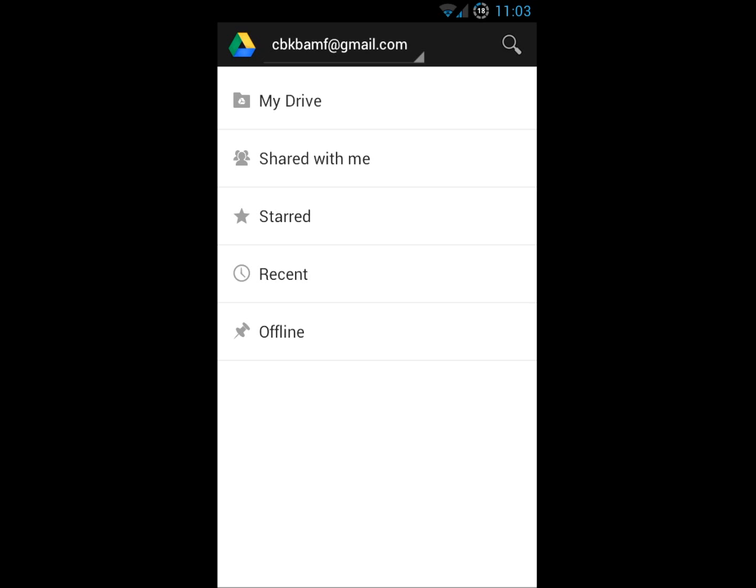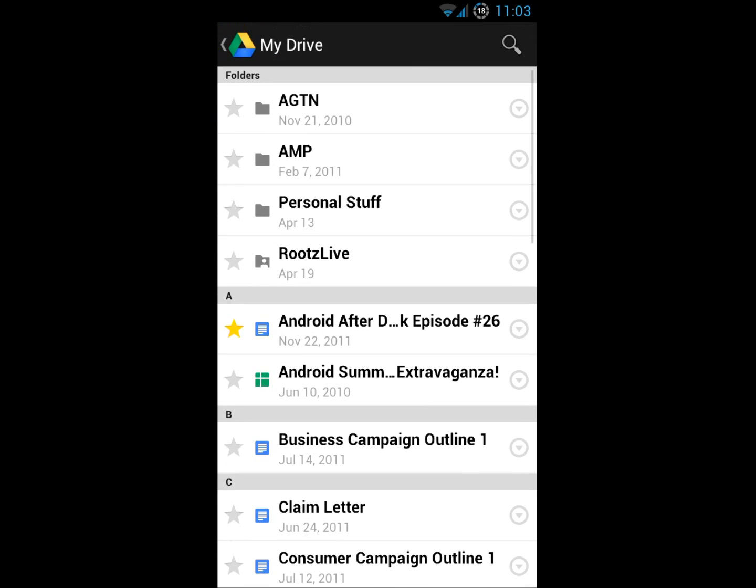I'm going to read you some things here that they put out today on the official Google blog. Today we're introducing Google Drive, a place where you can create, share, collaborate, and keep all your stuff. Whether you're working with a friend on a joint research project, planning a wedding with your fiance, or tracking a budget with roommates, you can do it in Drive.